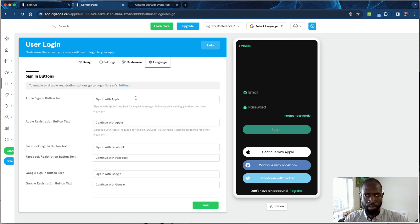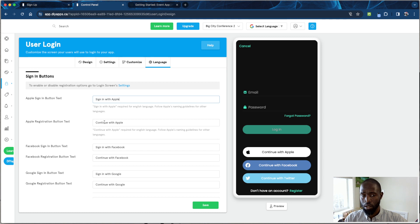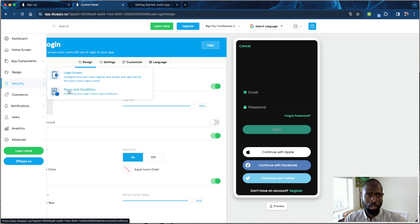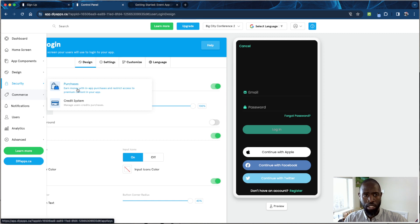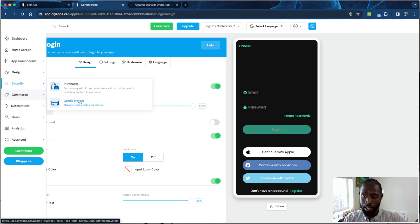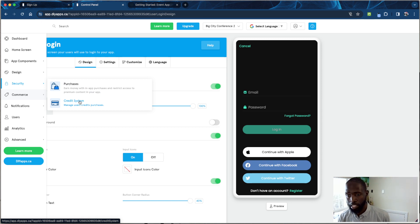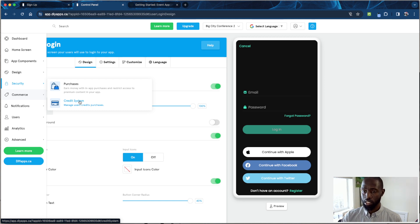Under 'Language,' you can customize button text — for example, instead of 'Sign in with Apple' you can change it to 'Continue with Apple' or anything you like. You also have sections for Terms and Conditions and in-app purchases, where you can set up paywalled sections of the app. You can even set up a credit system where people pay a certain number of credits to access portions of the event.